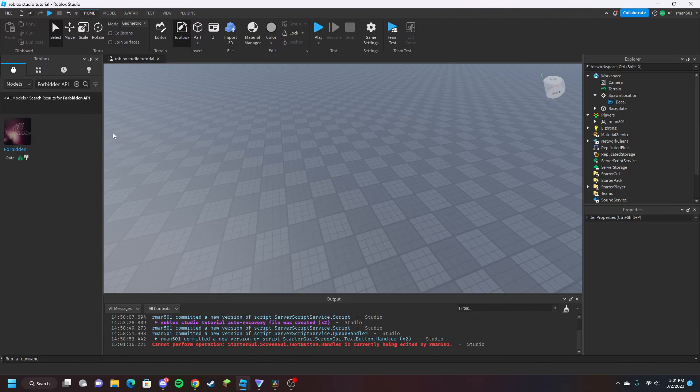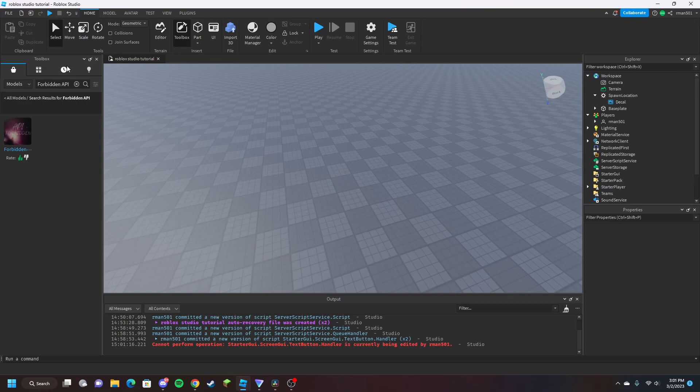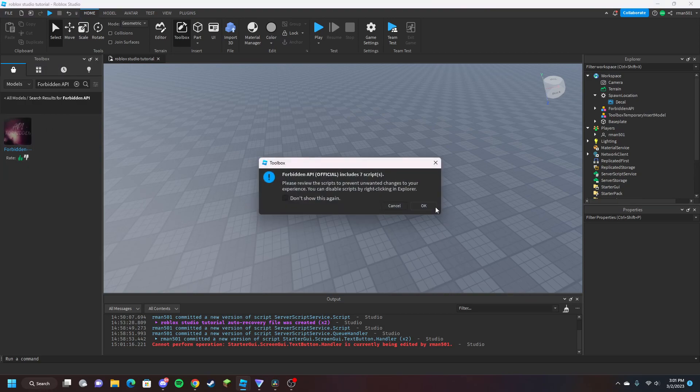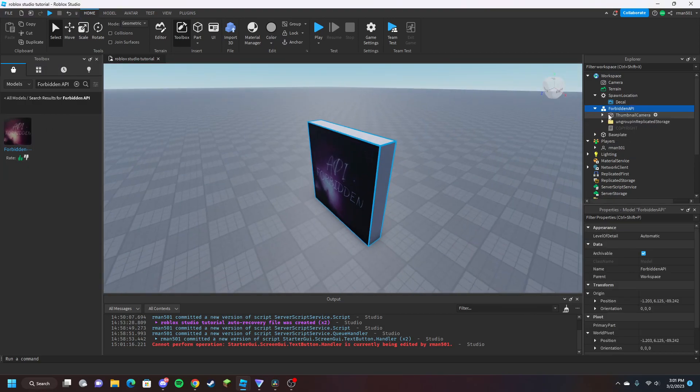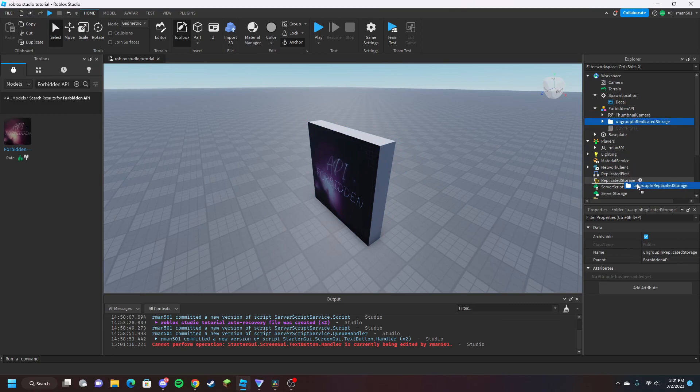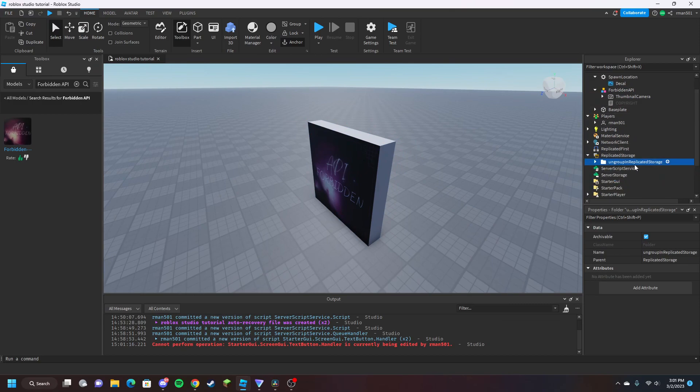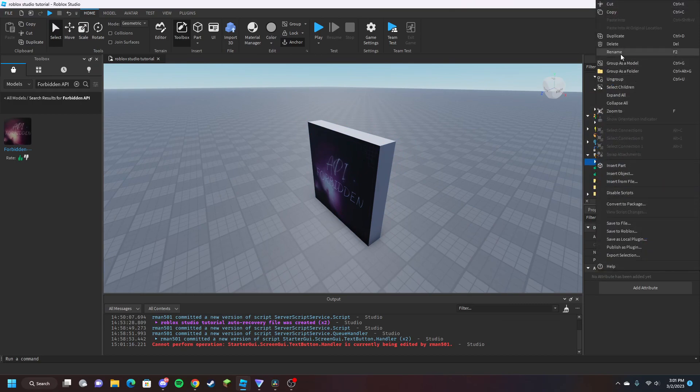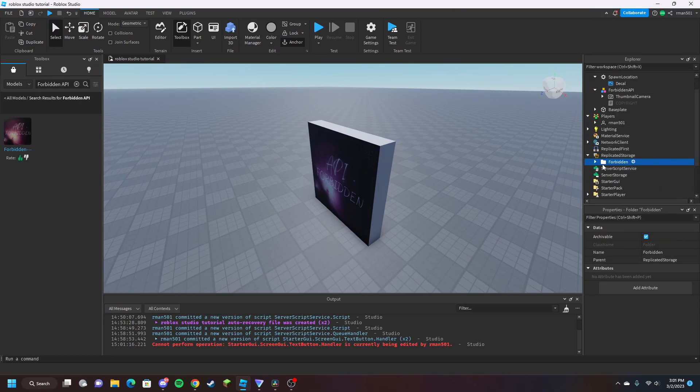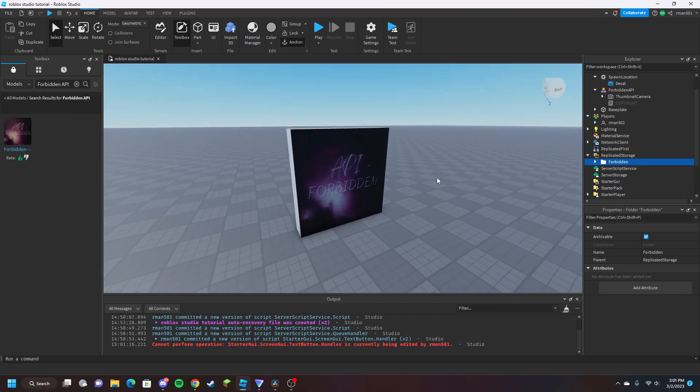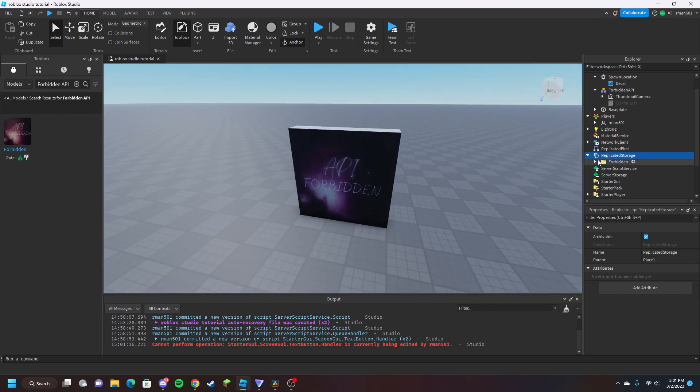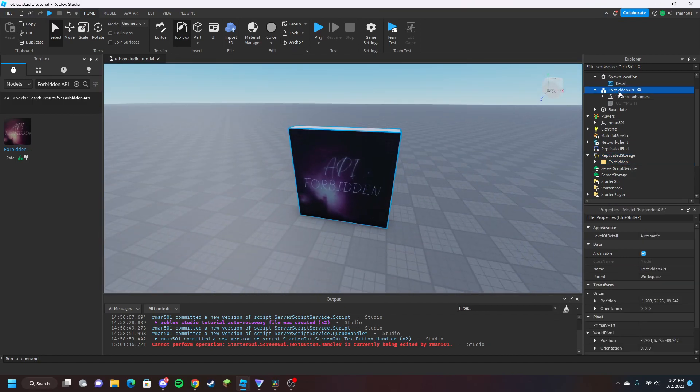Here's the quick start tutorial. We're going to start off by looking up forbidden API in the toolbox, or the link will be in the description. Once you insert it into your game, it's going to look like this. Just go in here, replicated storage, ungroup it, and now you have the forbidden folder. You can now delete the model, doesn't matter.